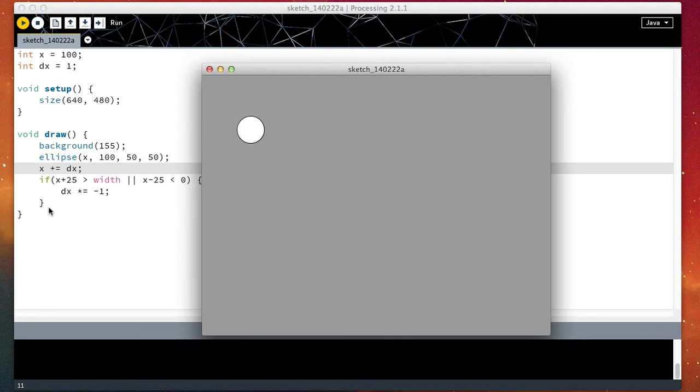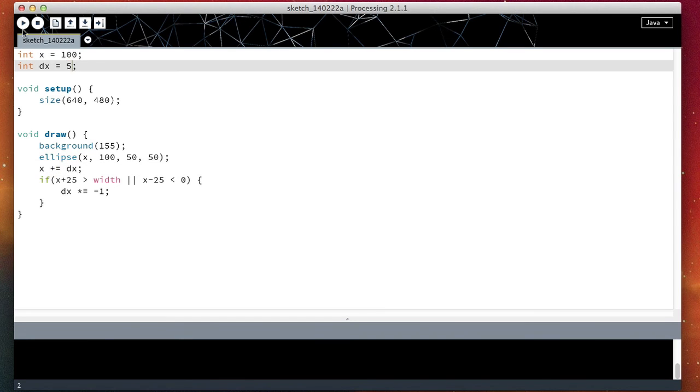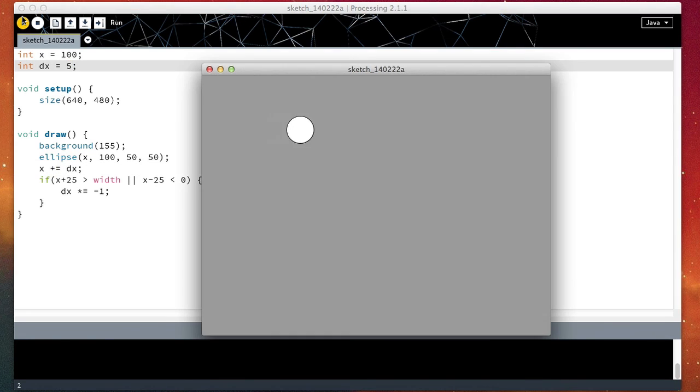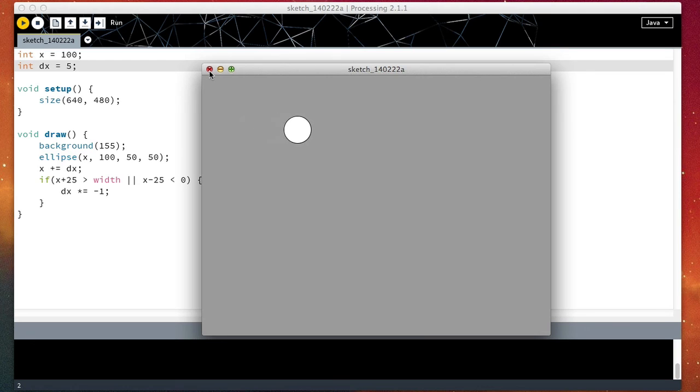So there we go. The last thing we can do is we can make the ball go a bit faster. So instead of one, I'm going to do five. Now we can see the ball is indeed moving a bit faster, which in turn makes it more fun for us for testing purposes.